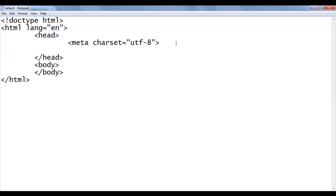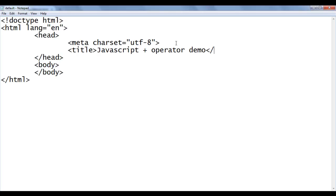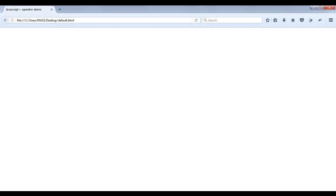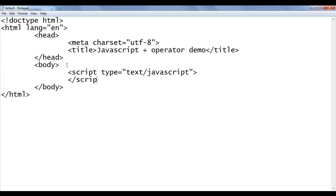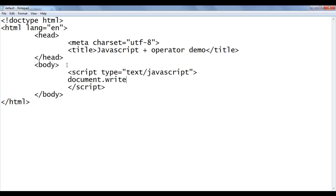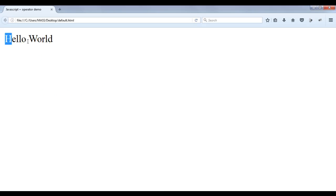I'm going to set the title now. In the head section I write: title, "JavaScript Plus Operator Demo", closing title tag. File save, go to browser and refresh. You can see the title is set to JavaScript Plus Operator Demo. Then in the body section I embed the JavaScript code, writing: script type equal to text/javascript with a closing script tag, and inside it document.write with "Hello World". File save, go to browser and refresh.